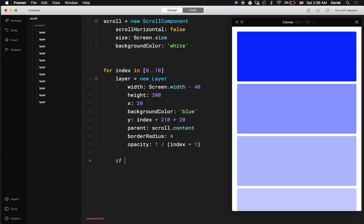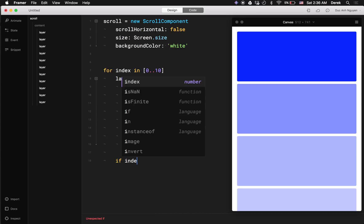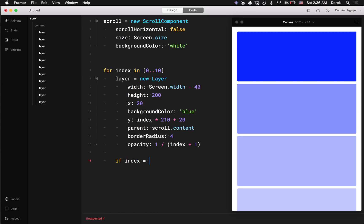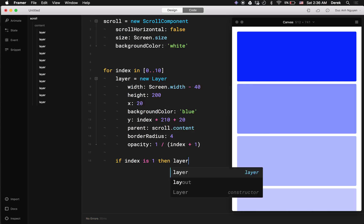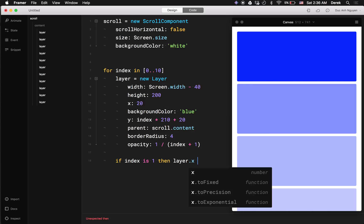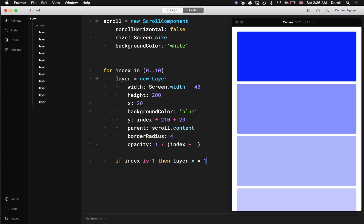Like if I want to access the second layer of the loop, I can do a simple example: if index equals one, then you do something like move the x for example. Yeah, that works.